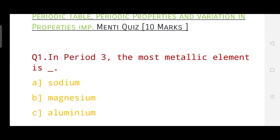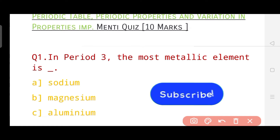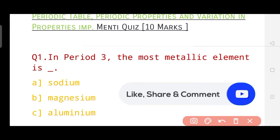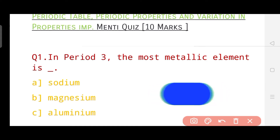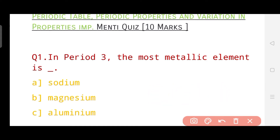We will have one question at a time and you will have some options — you need to pick one answer. If you are watching this casually, I would say please take it seriously and use this video as practice and revision. Take out your notebook and write down the options. As I state the questions, I will also give you the answer — match it and do comment in the comment box how much you scored out of 10. So now let's start this Menti quiz.